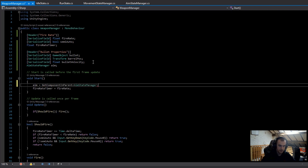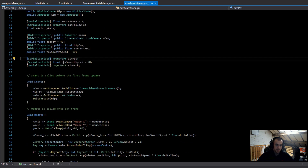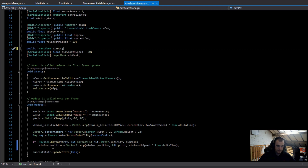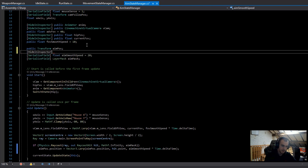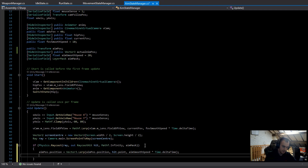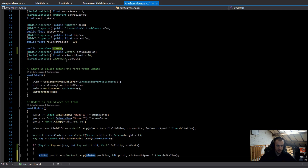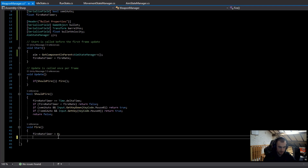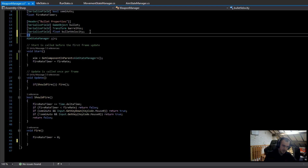There's one thing we need to do in the AimStateManager — the aimPosition is a serialized field and we need to make it public. You could also add a hidden inspector HideInInspector attribute with a public Vector3 called actualAimPosition, and in the if statement from last episode set actualAimPosition equal to hit.point, then use that variable instead of aimPosition. I'm not going to do that here, but that's the option. Back in WeaponManager, I'll remove the Debug.Log from the Fire method, and add a serialized field int called bulletsPerShot.